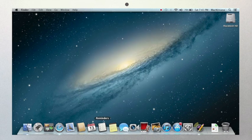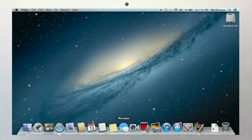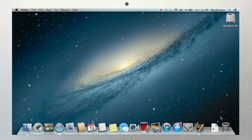For now though, the important thing to remember is, if I say look in your dock, you would look in this row of icons. Or if I say your trash can is in your dock, you would know to look here.